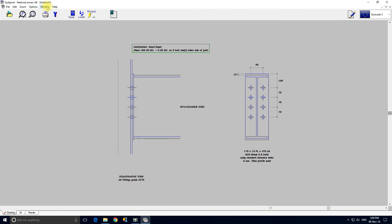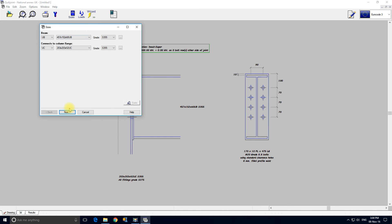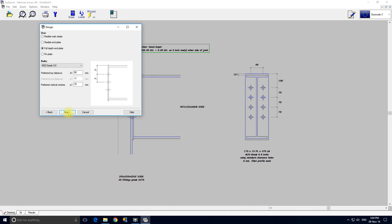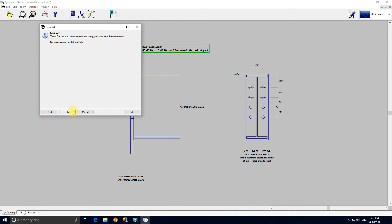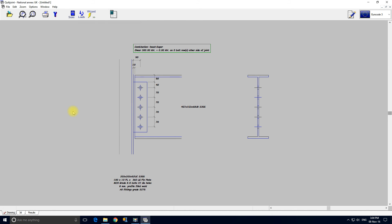We could change it to a wizard next. We'll change it to a finplate. Finplate next. Finish. And there it is. It's a finplate. The other option was double web cleats.